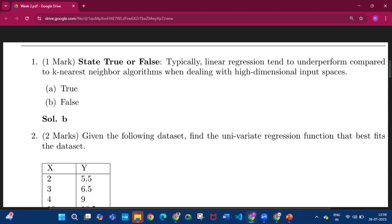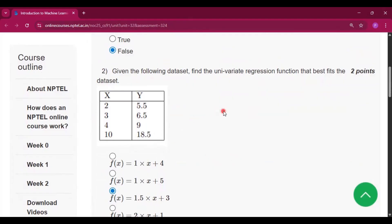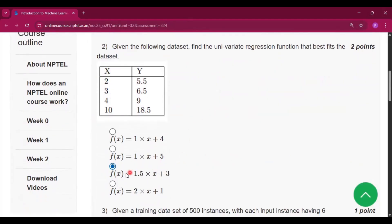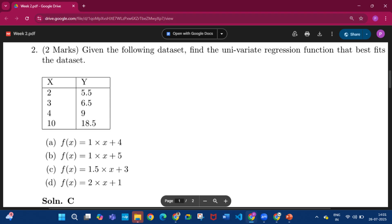Question number 2: the answer is f(x) = 1.5x + 3, which is solution C.